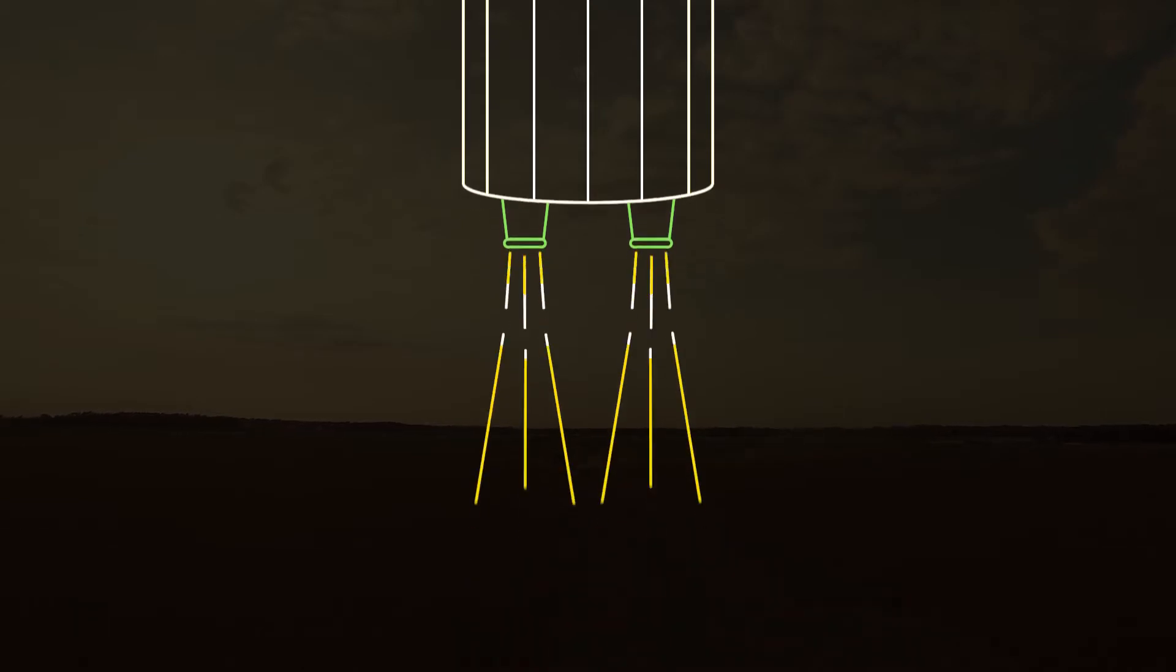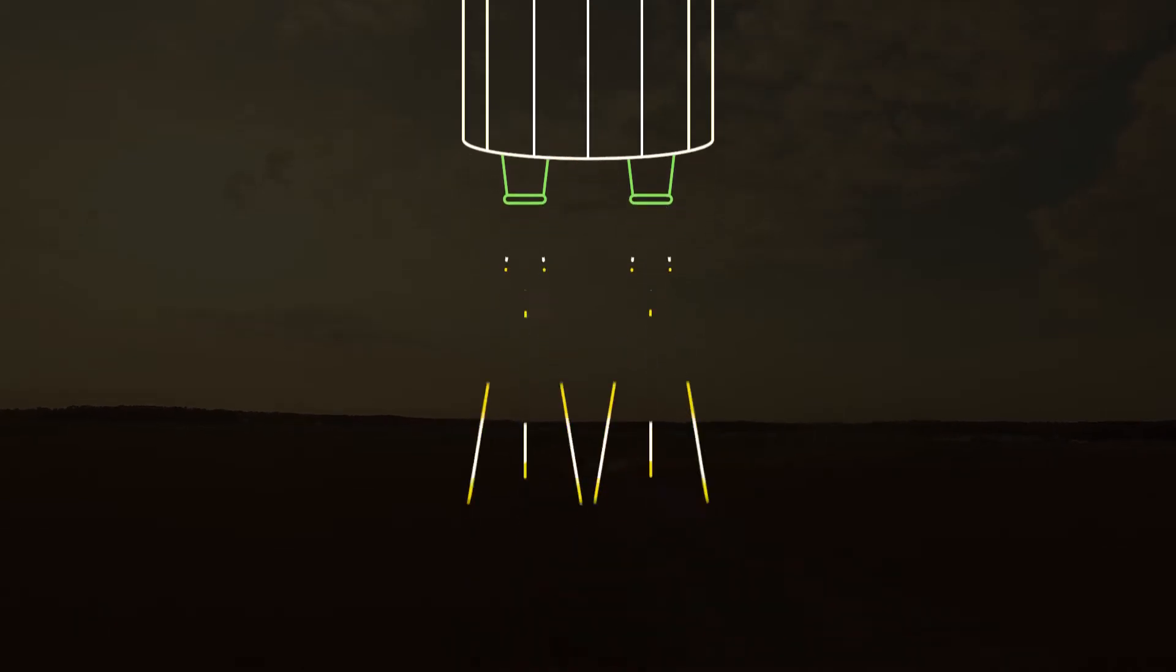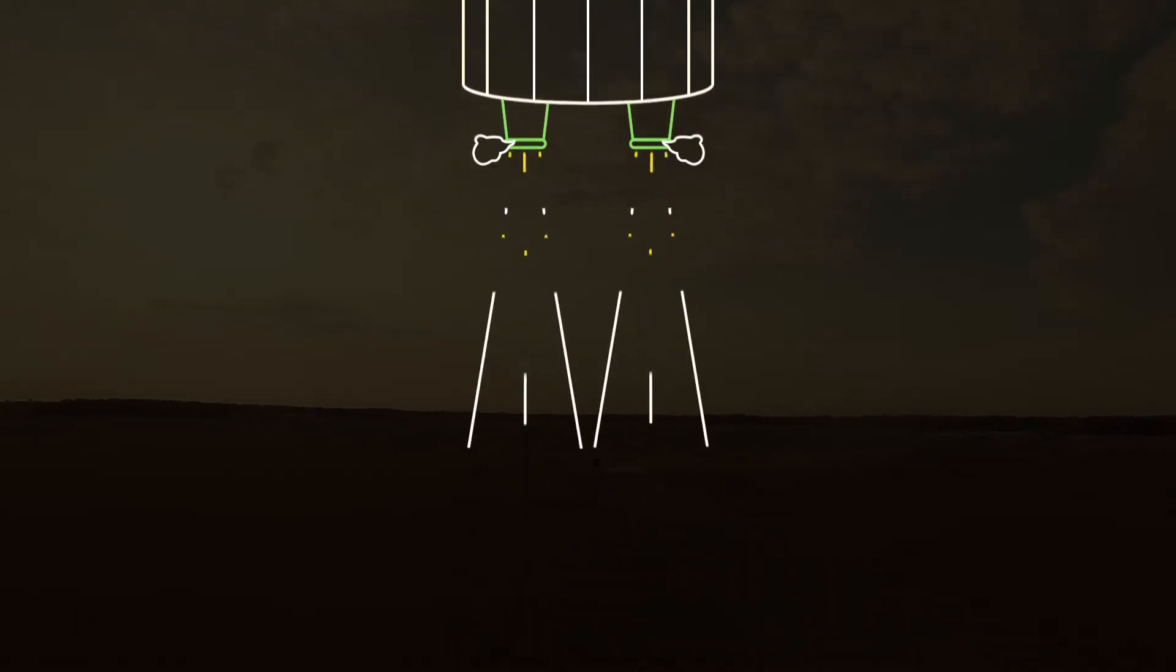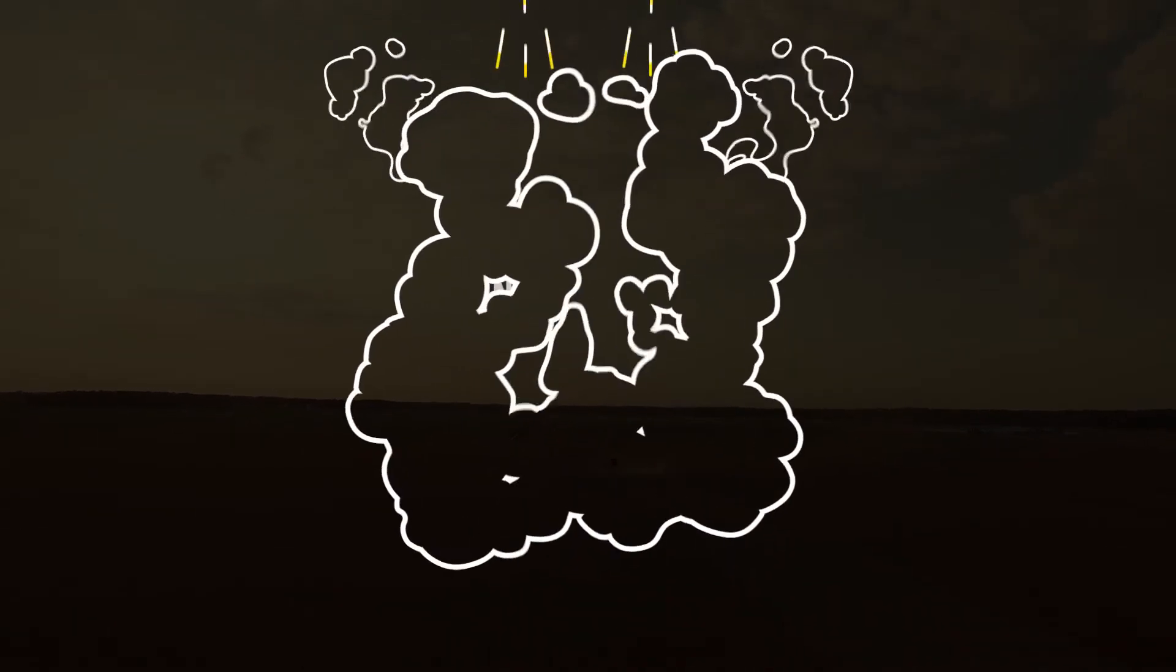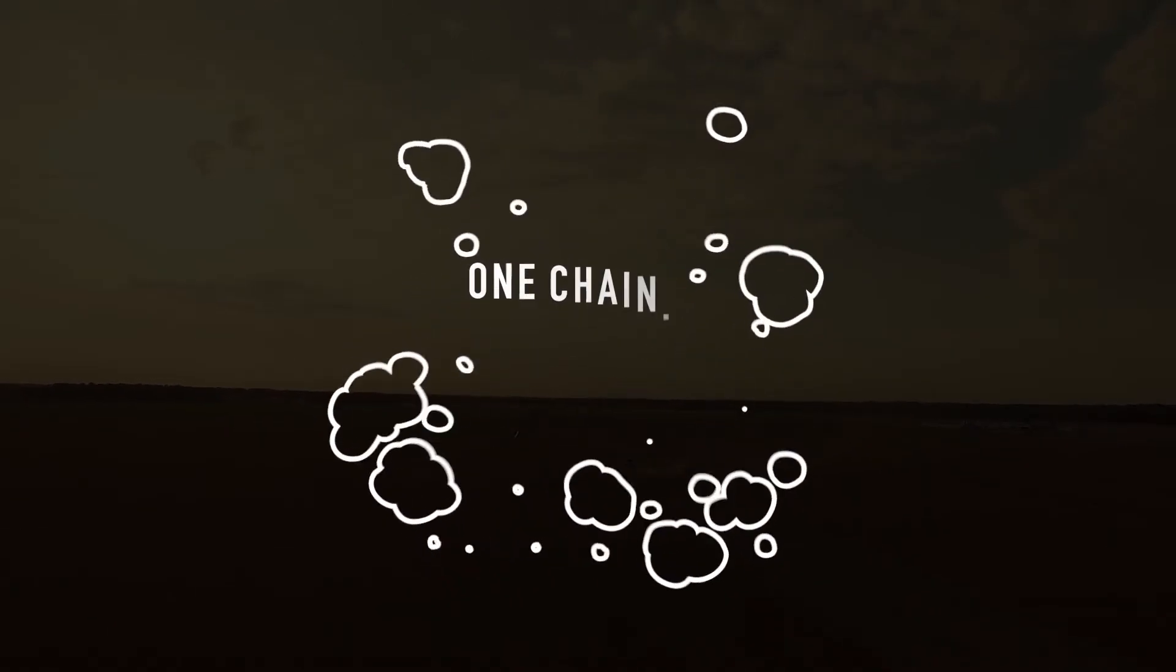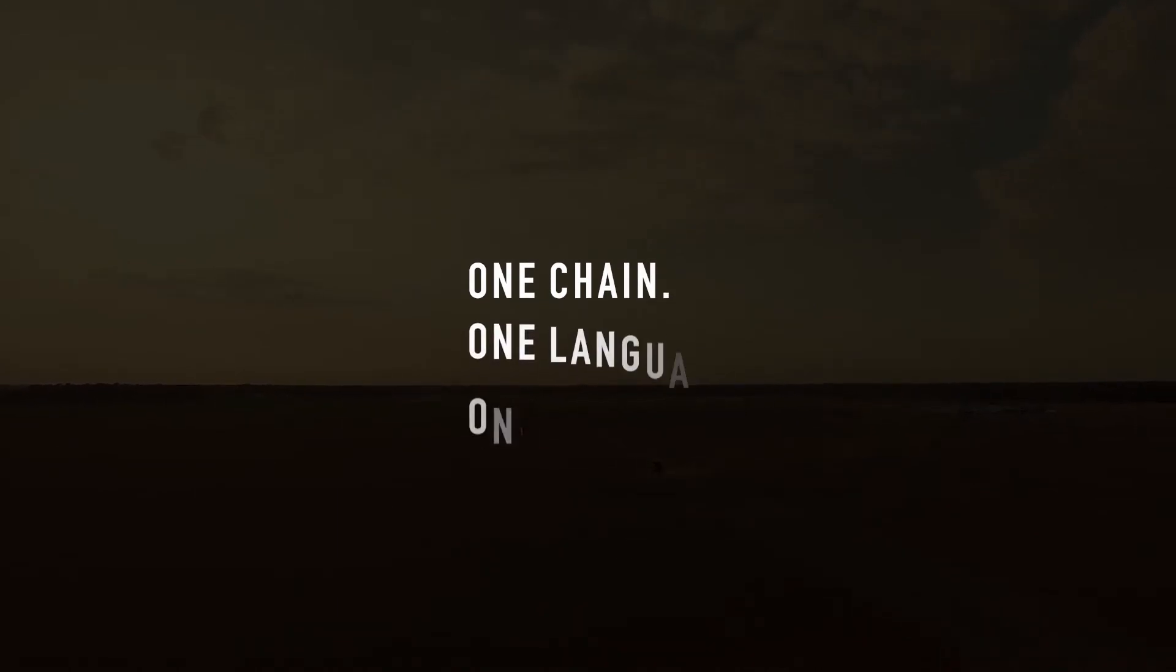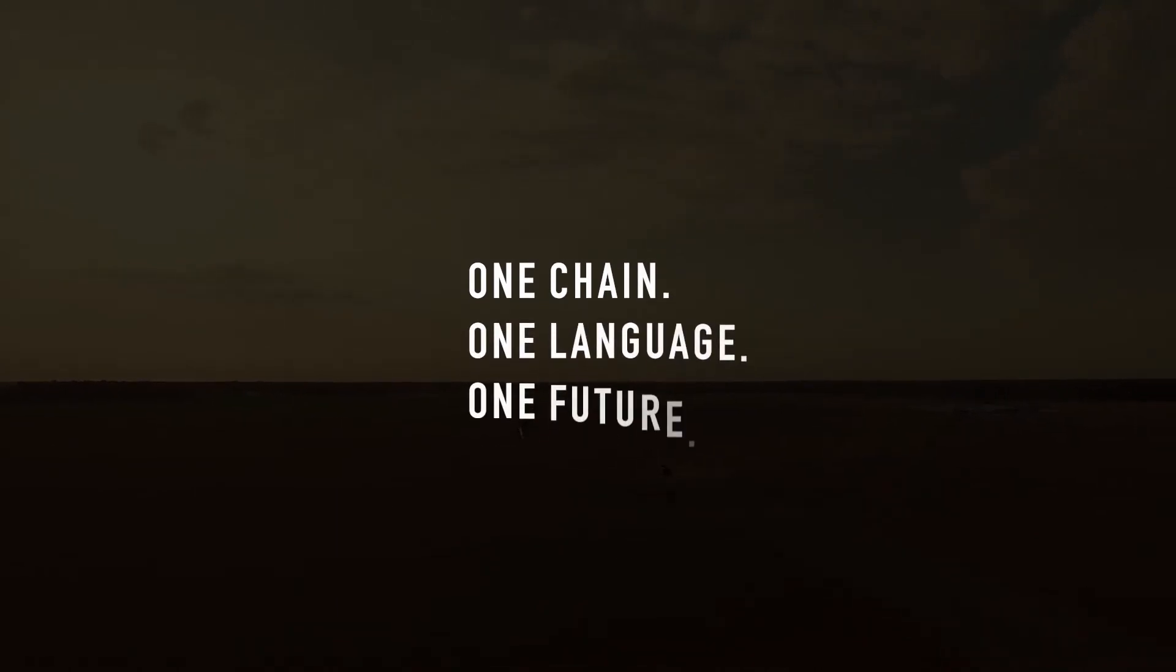From seed companies and soybean farmers, all the way to our end users and beyond. One chain. One language. One future.